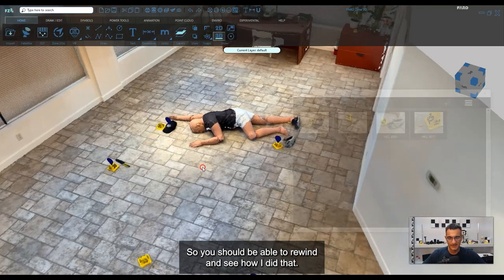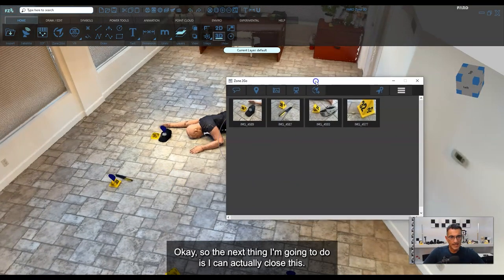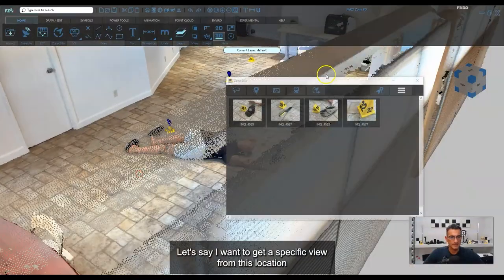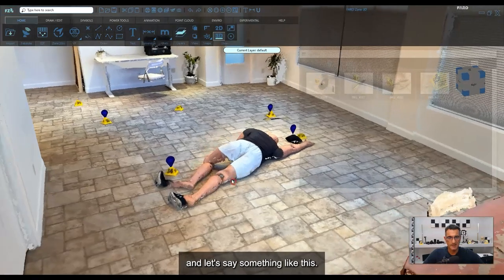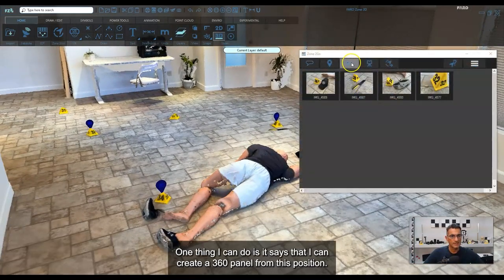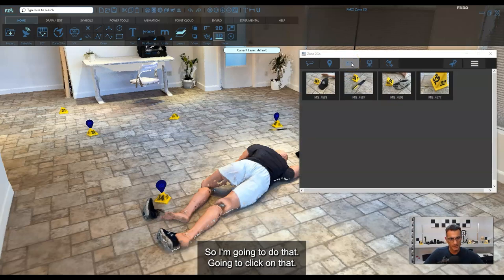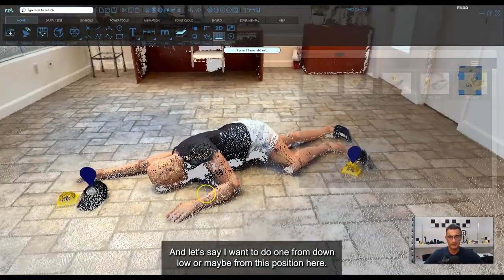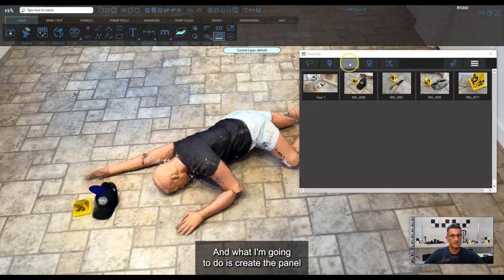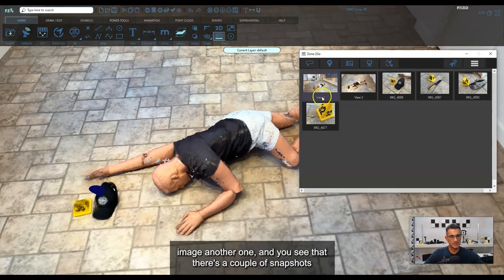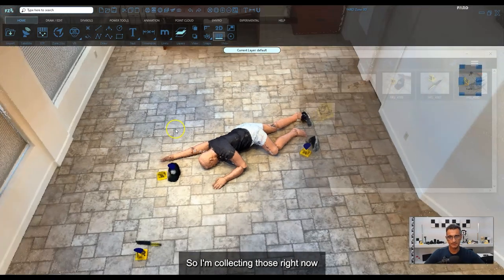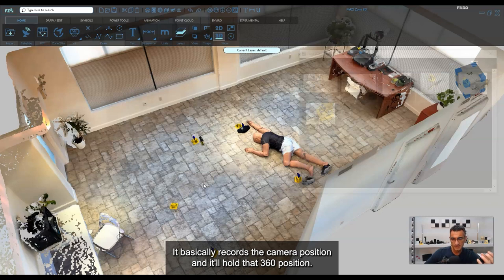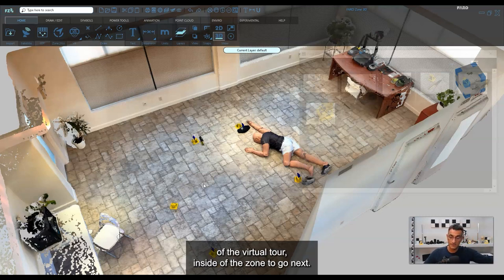Next, I want to add some panoramic views. I'll position myself in the scene and click 'Create a 360 Panel from this position' — there's a little shutter sound when it captures. I'll do one from down low at another position as well. You can create as many as you like — four, five, six, ten — it records the camera position and holds that 360 view inside the virtual tour.